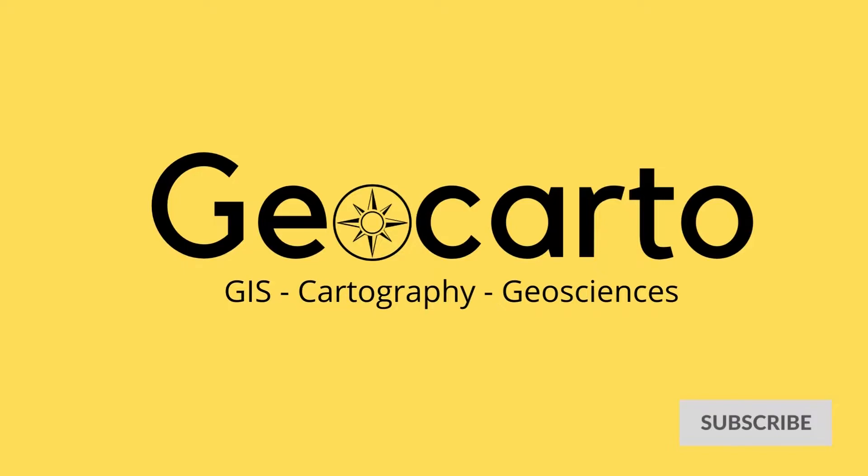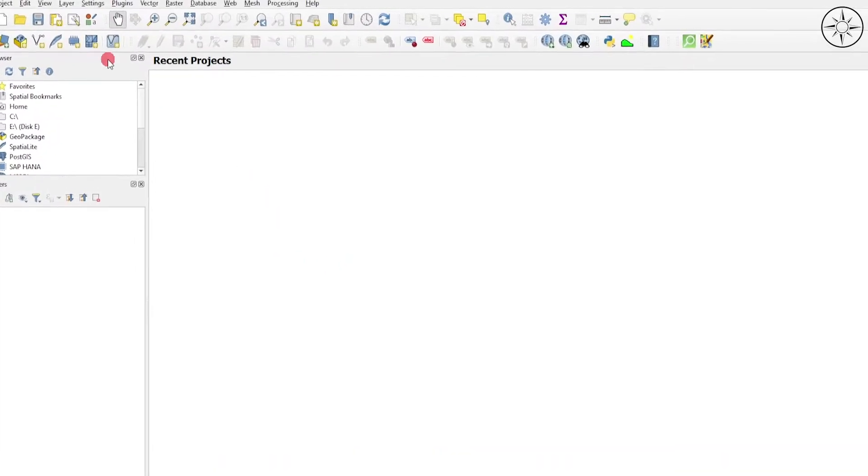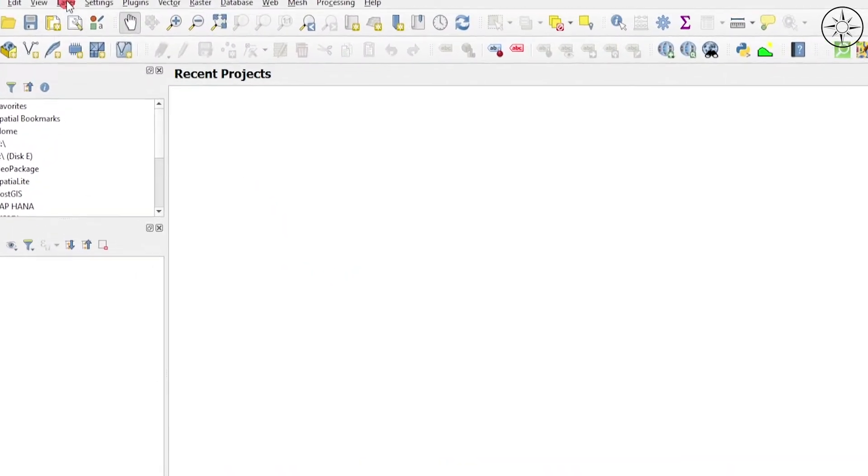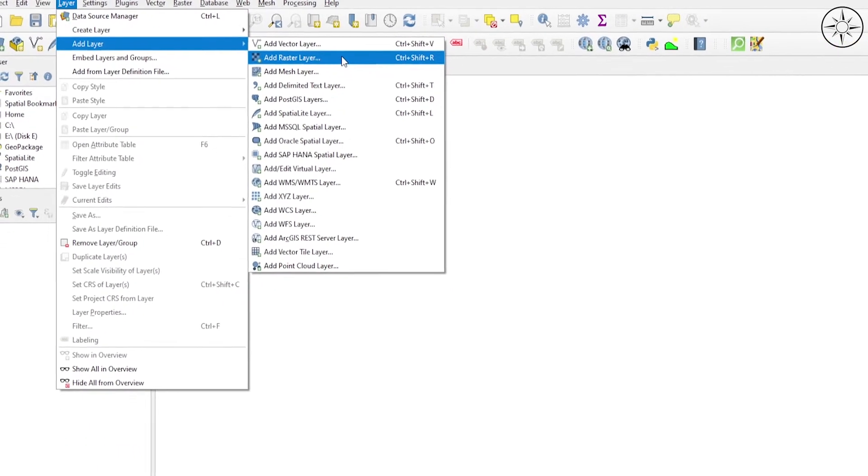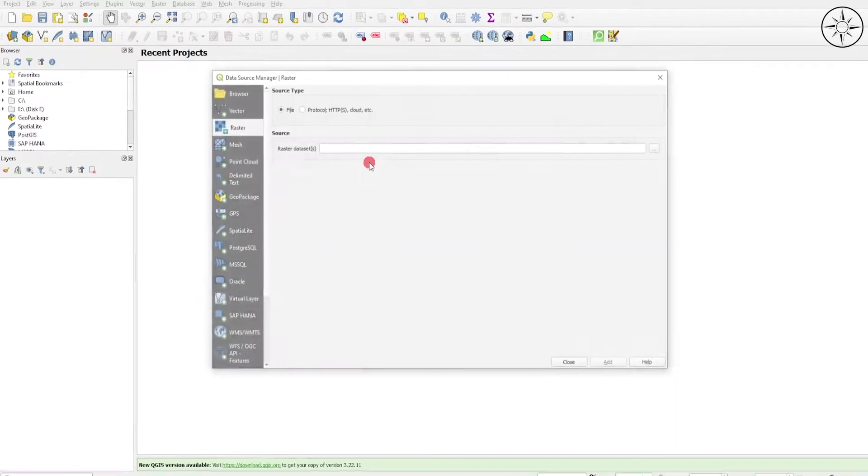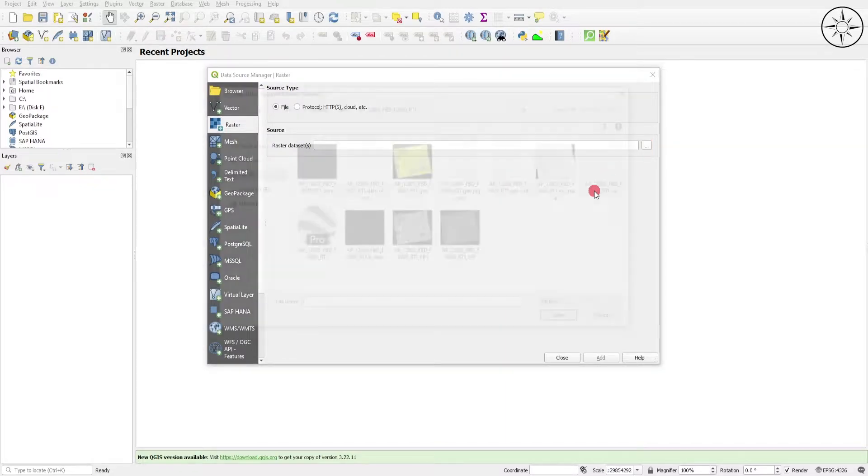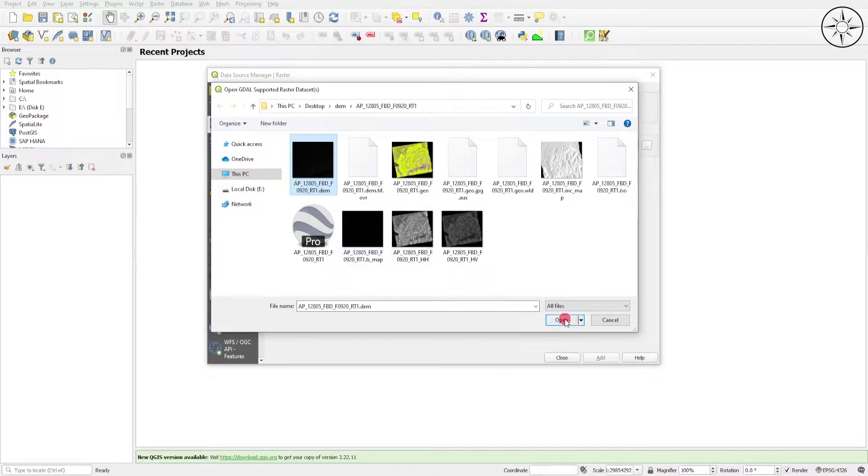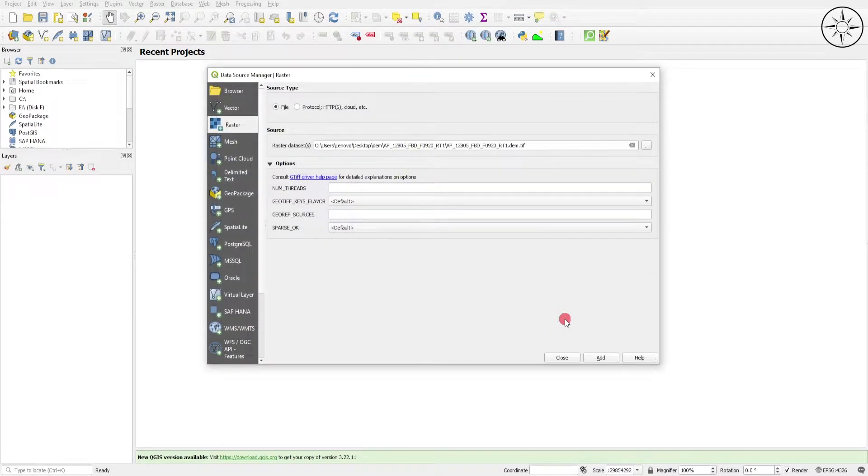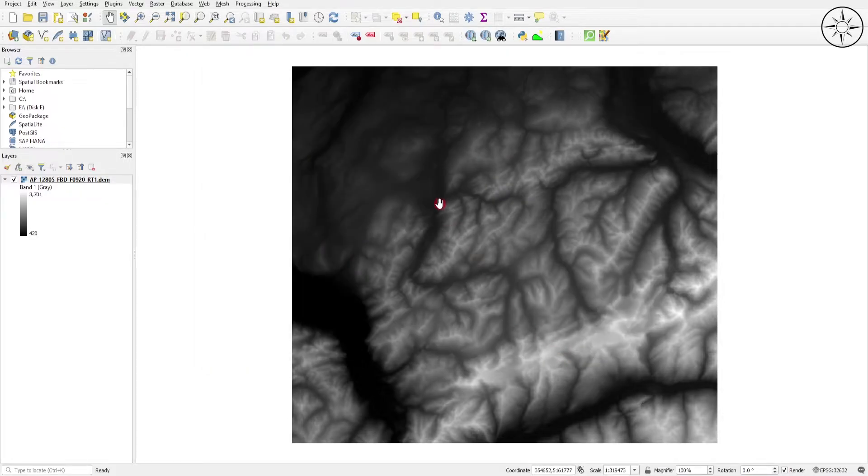After opening QGIS, we'll start by adding our digital elevation model. To do this, head over to Layer, go to Add Layer, then click on Add Raster Layer. Click this button to navigate to your work folder, select your digital elevation model, then click Open. Click Add and then Close. As you can see, we've successfully imported our digital elevation model.